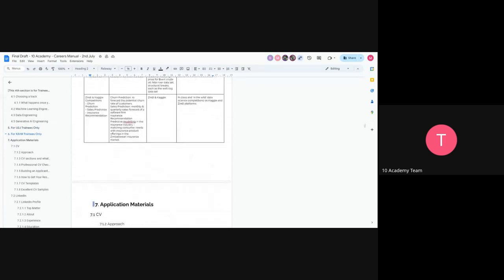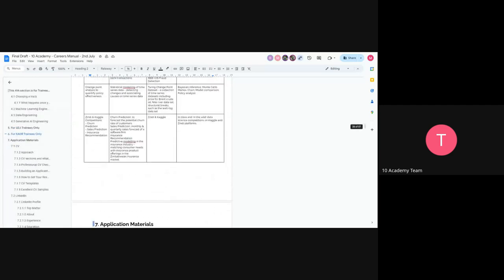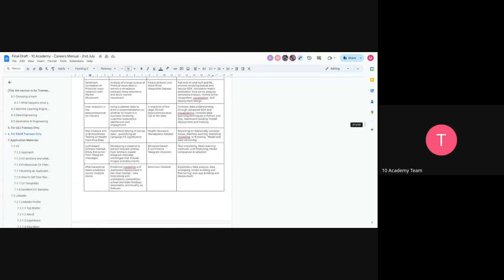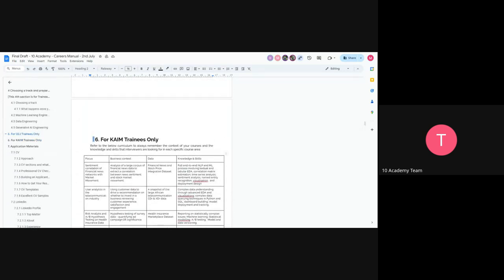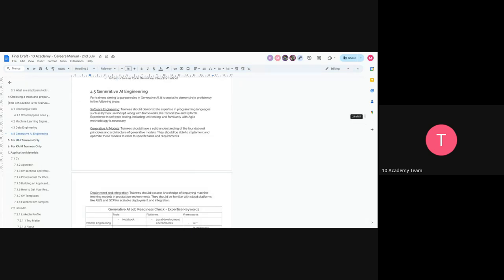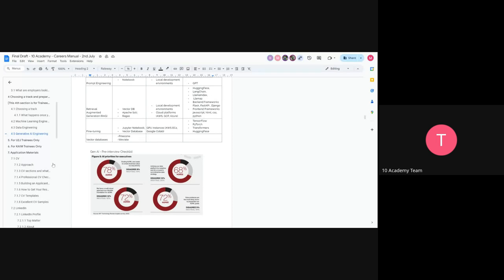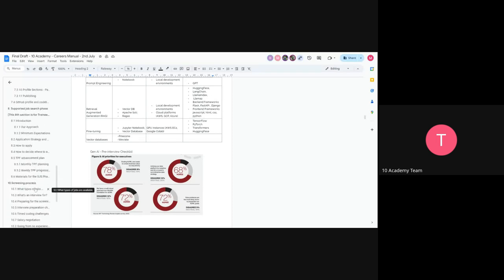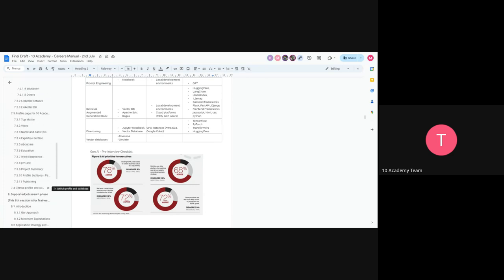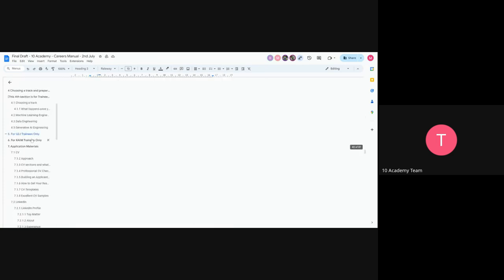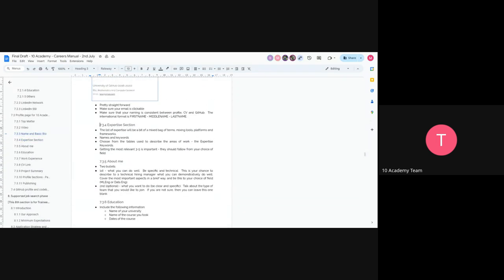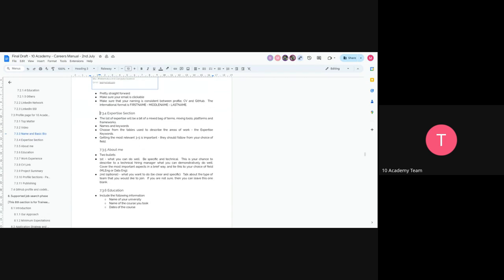Look through that section and see the kind of skills you feel you possess according to the track you chose. For your skills, if you're good at NLP, Python, SQL, and similar things, make sure you add them.